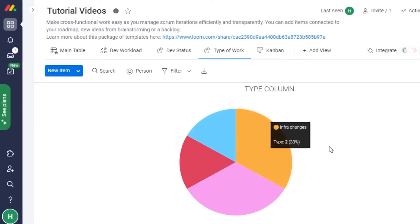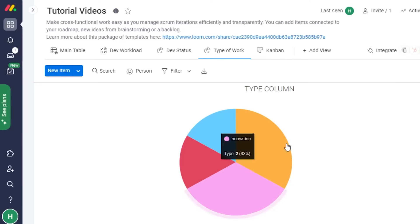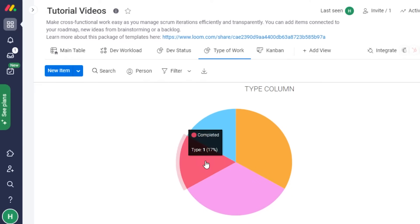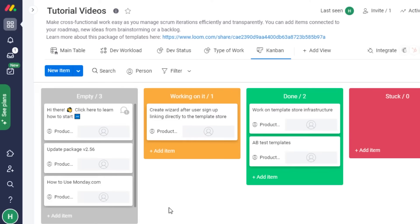In the 'Type of Work' view, you get a pie chart breakdown of what's happening on your main table — for example, items under 'Infra Charges' or 'Completed' — giving you a clear idea of how much work is done versus remaining. You can also see different lists, and if you prefer a sticky-note style view, you can check out that view too.